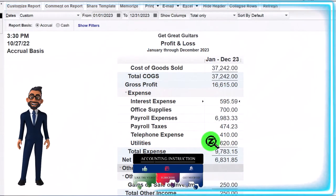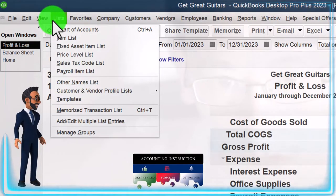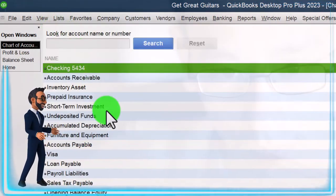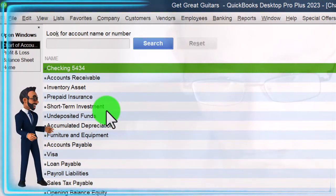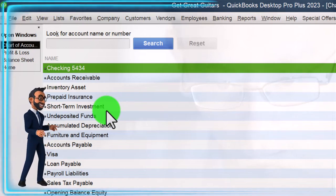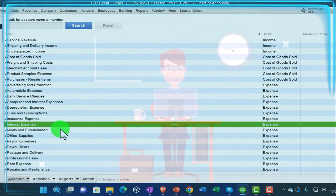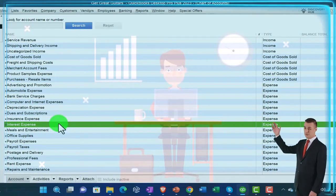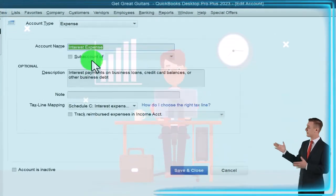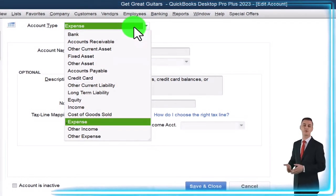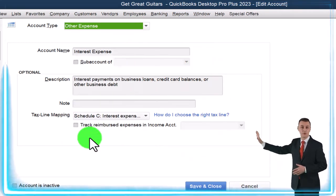Now we'll get into the logistics of how you would move that. We go to the Chart of Accounts by going to the Lists drop-down and then Chart of Accounts. Notice we already have something recorded in there and we can still move it — QuickBooks will move all the transactions hitting that particular account. We're in the expense category down below, looking for interest expense. That's the one. Let's edit it by right-clicking on it and selecting Edit Account. It's under the expense category. The natural thing to do would be to put it into Other Expenses down below.